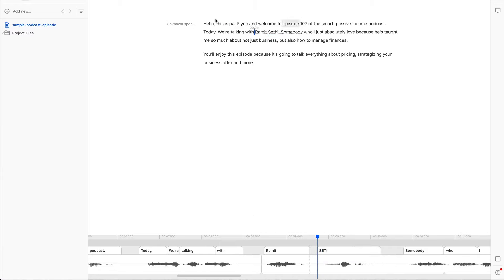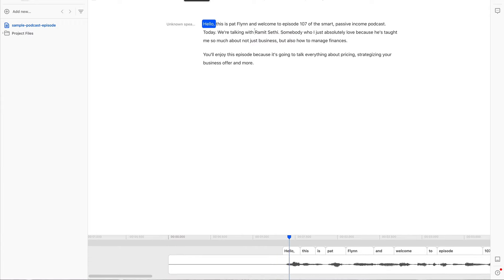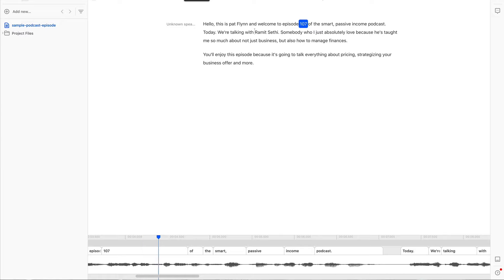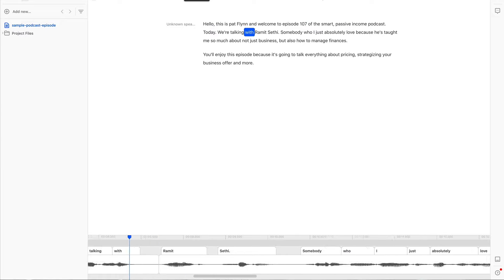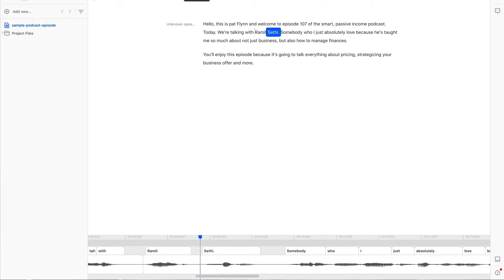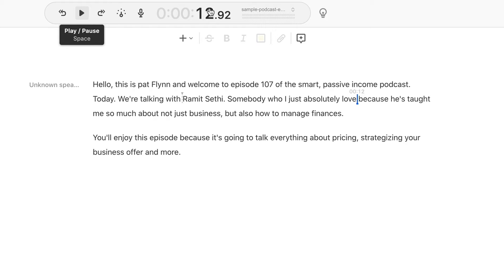Okay, so let me go back to the beginning. Just how seamless this sounds. Hello, this is Pat Flynn and welcome to episode 107 of the Smart Passive Income podcast. Today we're talking with Ramit Seti, somebody who I just absolutely love because isn't that crazy? So all I have to do to edit my podcast is edit the text that's here. That's pretty crazy and that's so much fun.